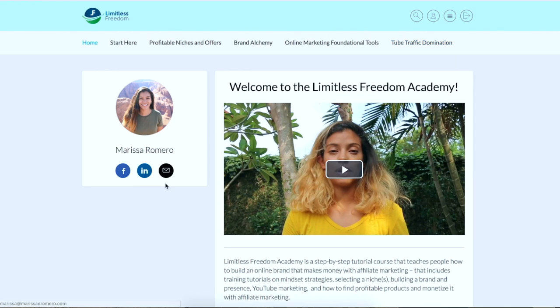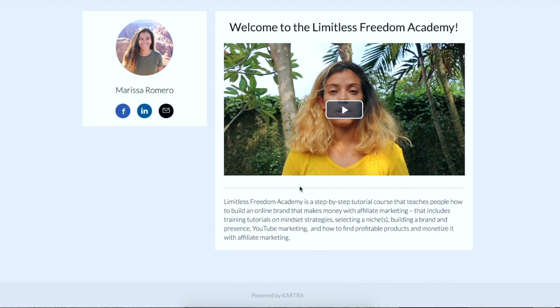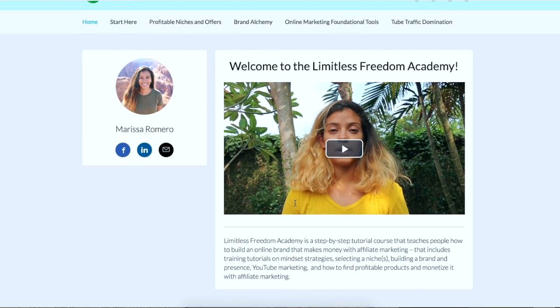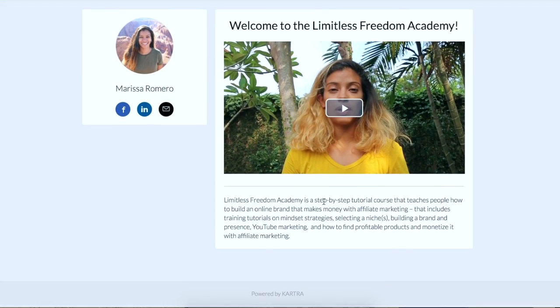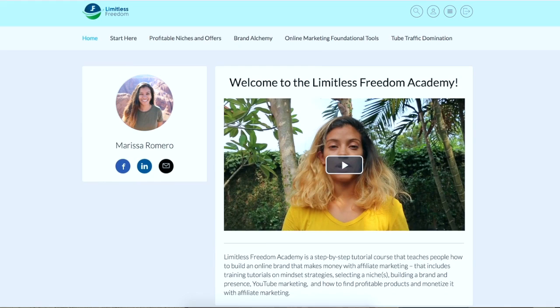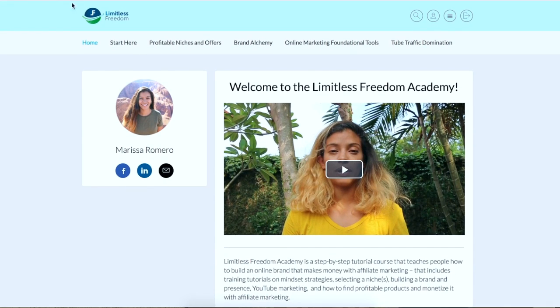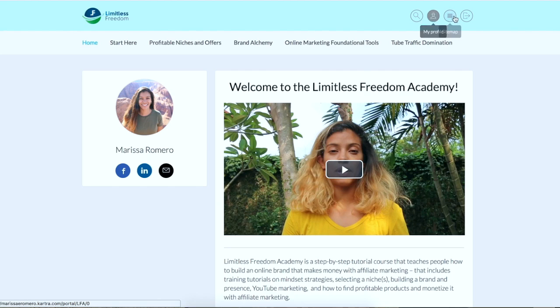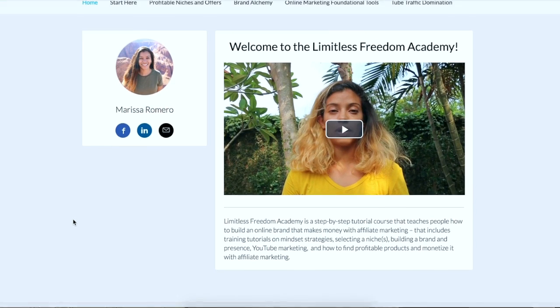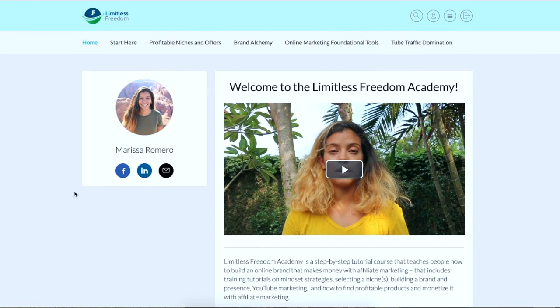Okay, so this is the home page with my intro video here and what this course is about. I have my logo over here. Over here I have the search bar where you can search different things in the course and navigate quickly. I have my profile, site map, and logout so people can log in and out as they please.